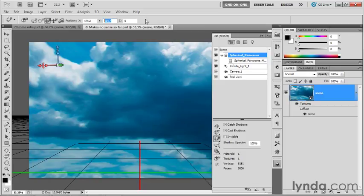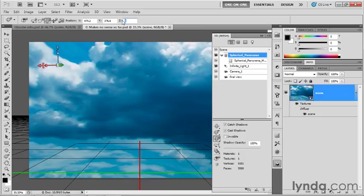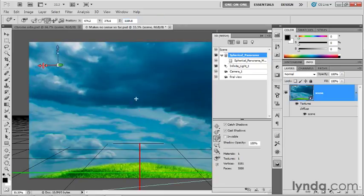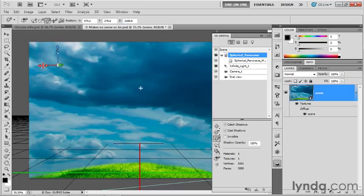I'm going to change the Y value to 376.6 and then change the Z value to 1184.8 and press the Enter or Return key to invoke that change. The ground plane is cutting near the ground, but it's still cutting over it. There's one more change I want to make.